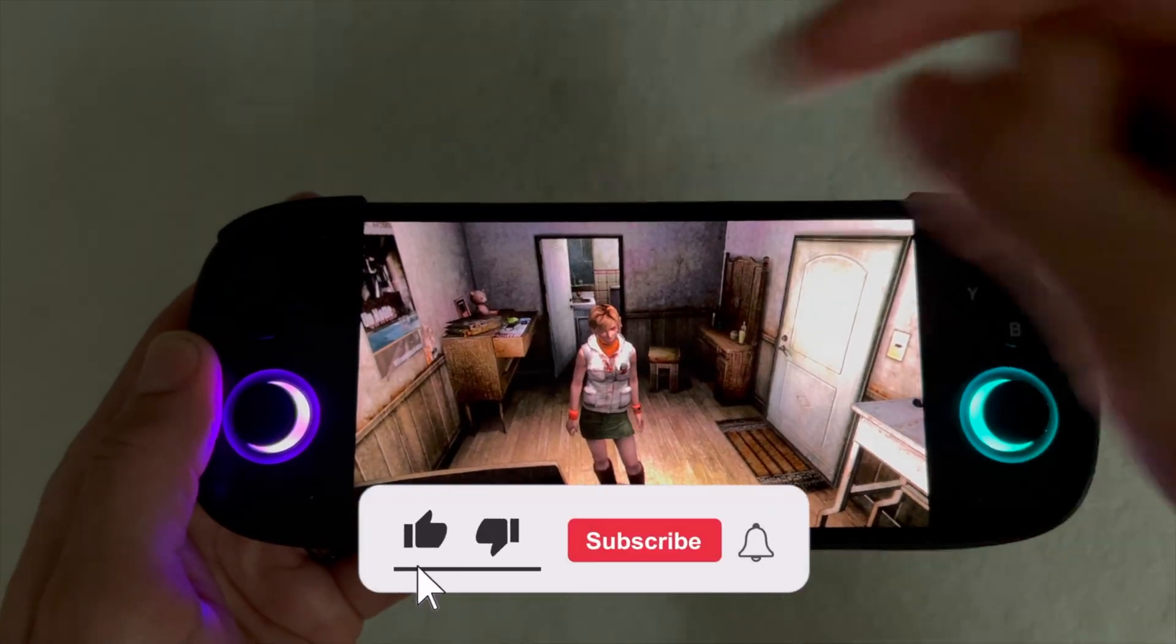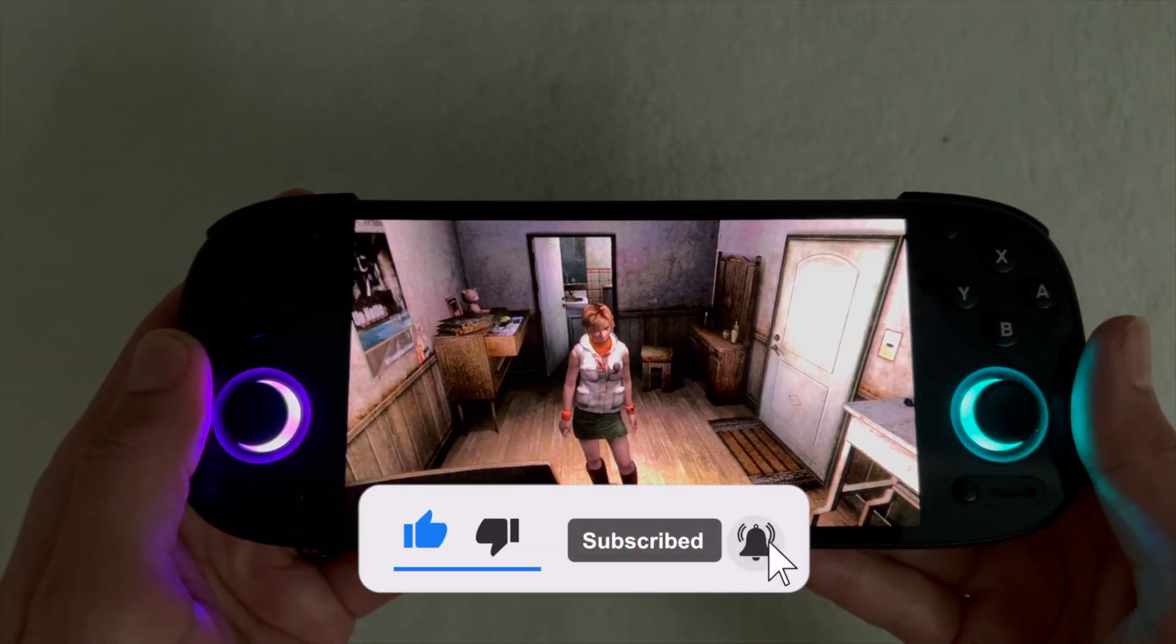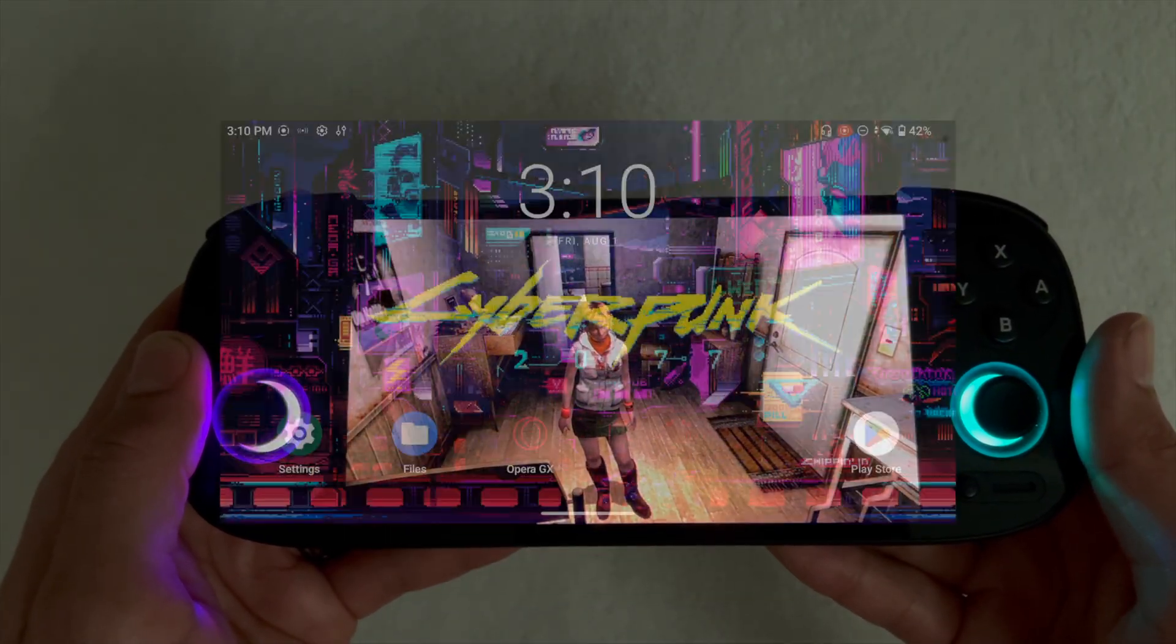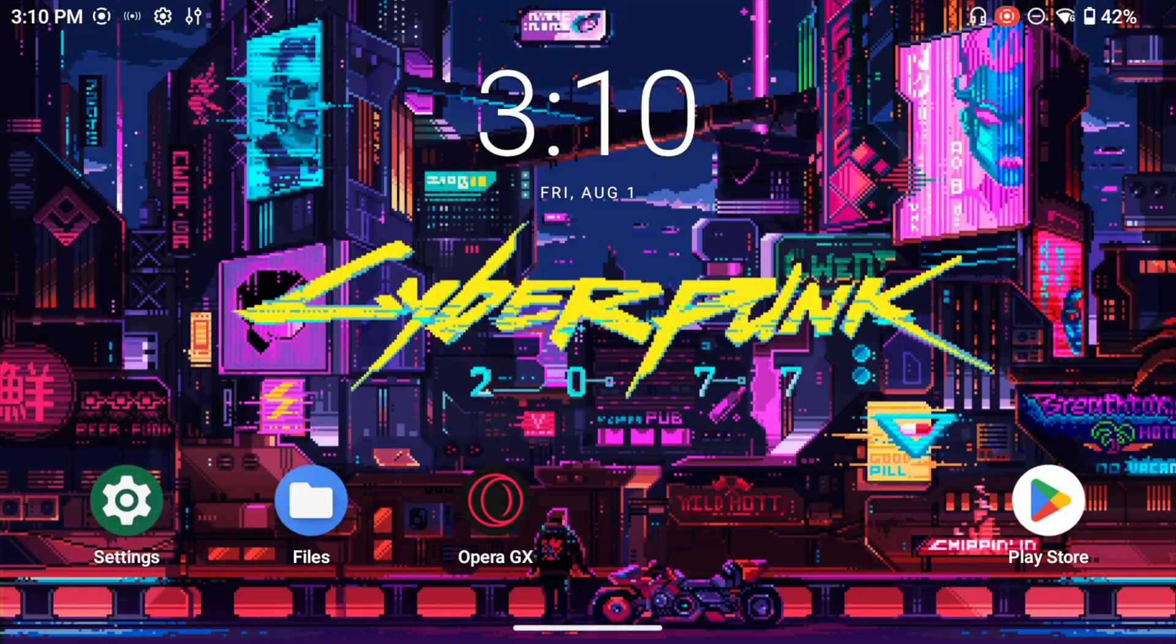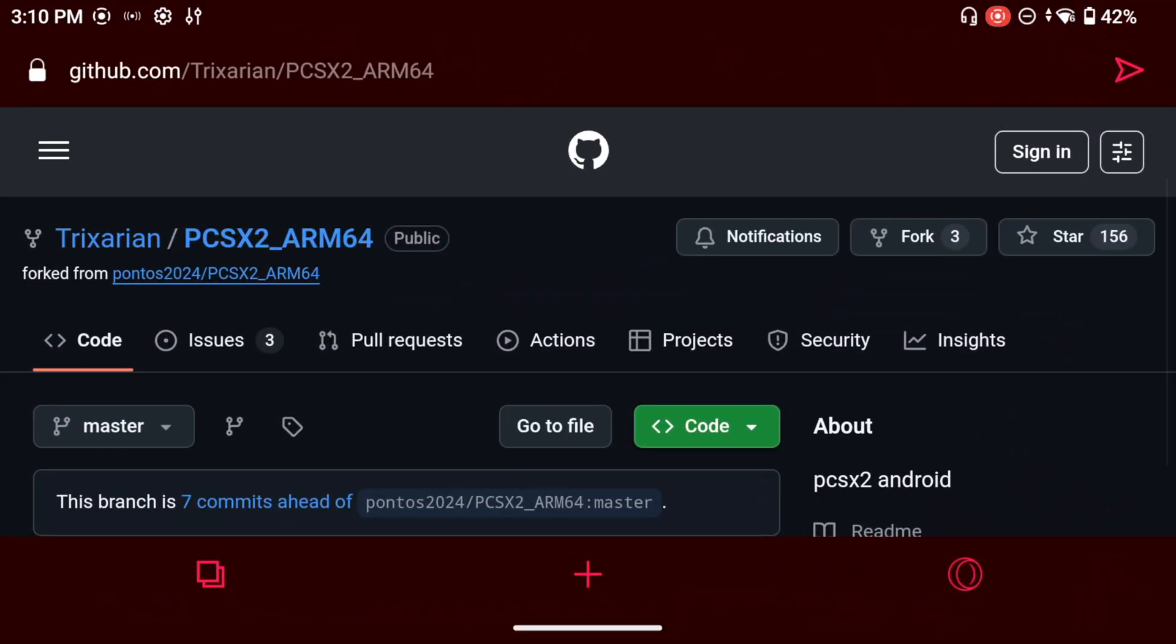Now before we begin, don't forget to drop a like, subscribe to my channel - really helps me grow so I can keep bringing content for you guys like this. Navigate to the browser of your choice, in my case I'm using Opera GX, and you're going to navigate to the PCSX2 ARM64 release page on GitHub.